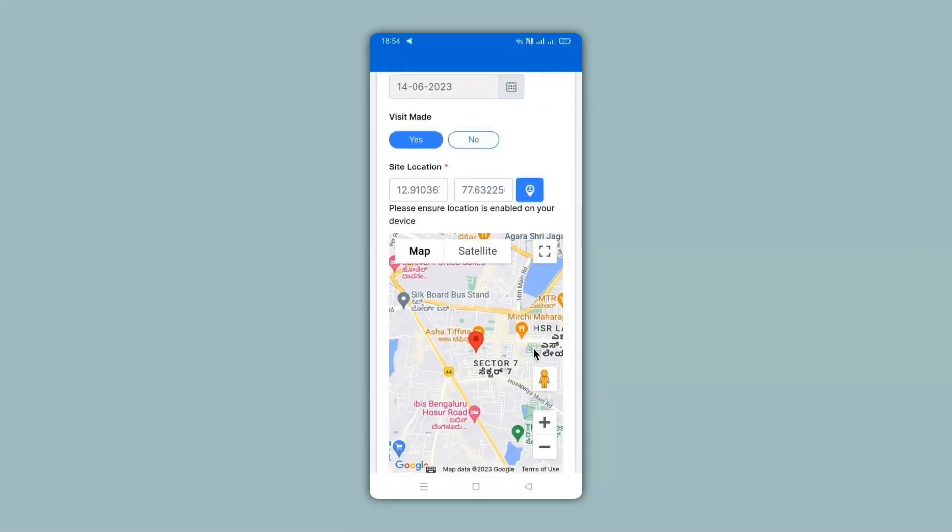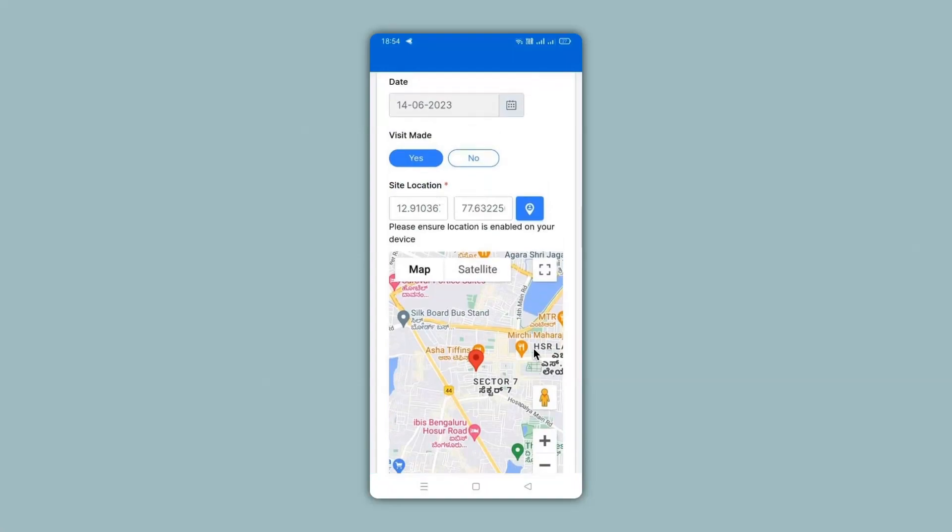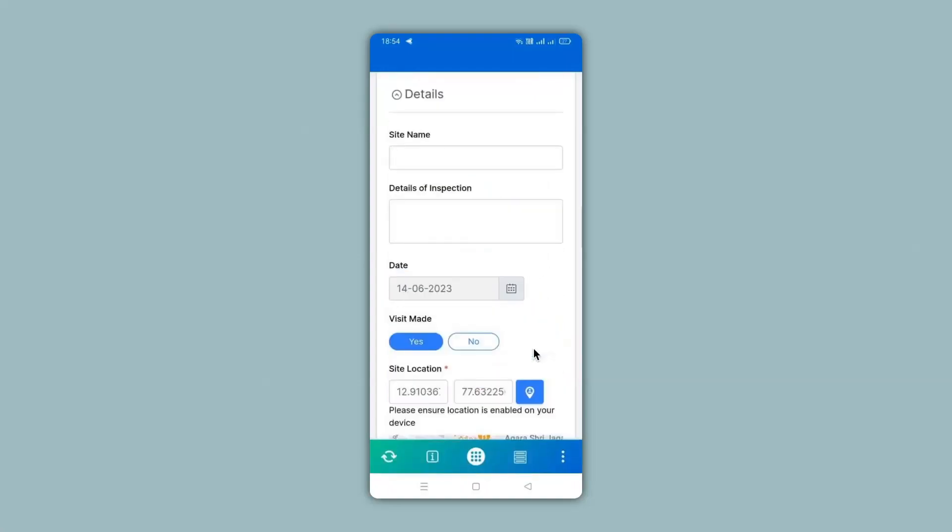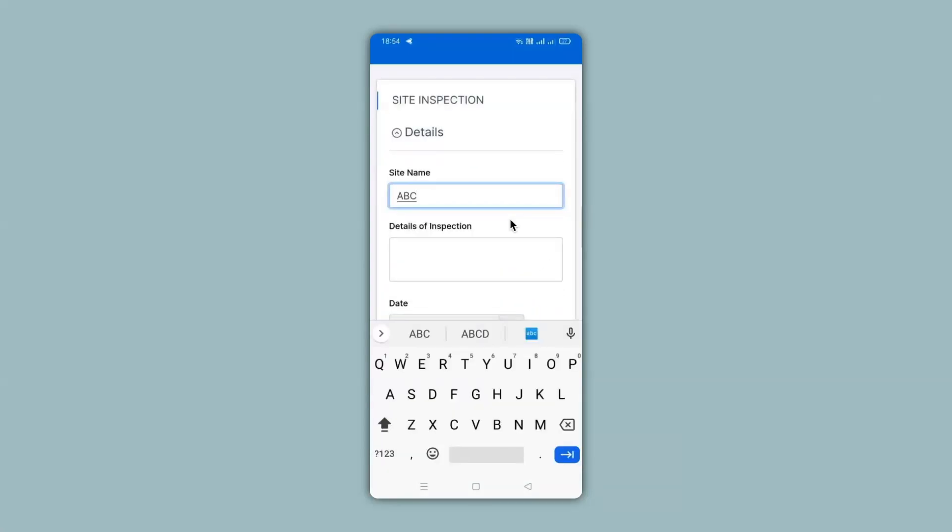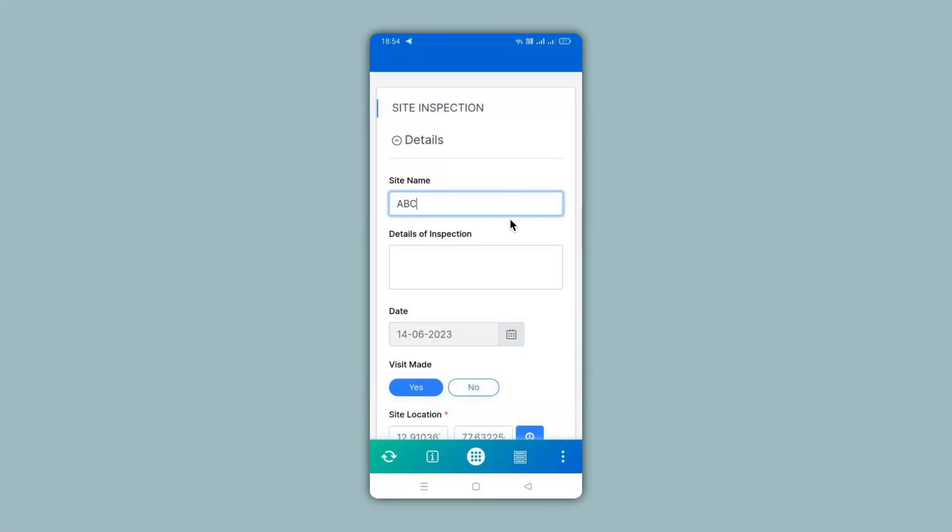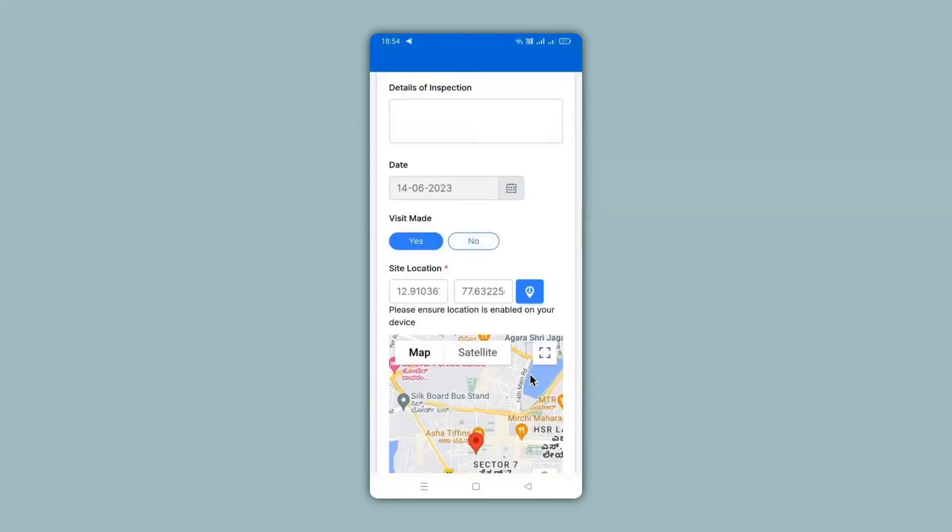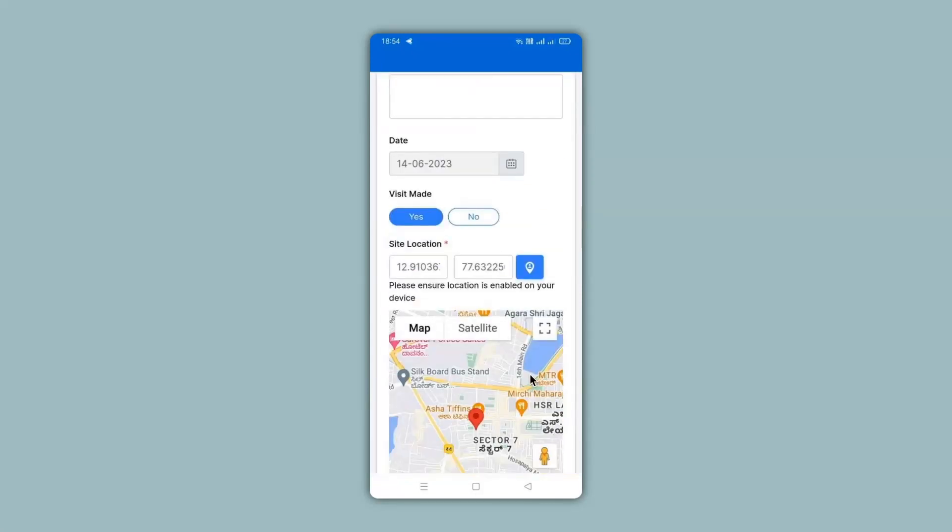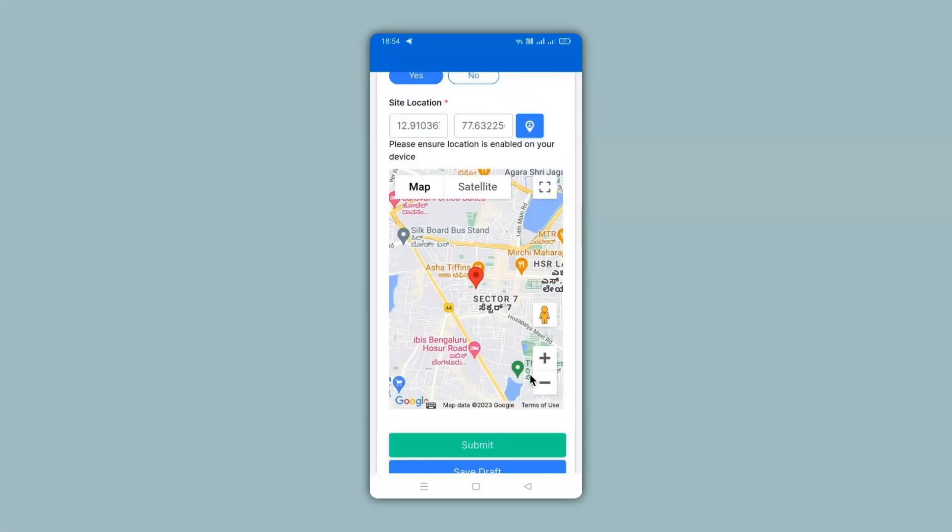Now let's go ahead and fill in the details of this app. Give a site name, the date is selected, visit made, the site location has been captured and now we go ahead and click on submit.